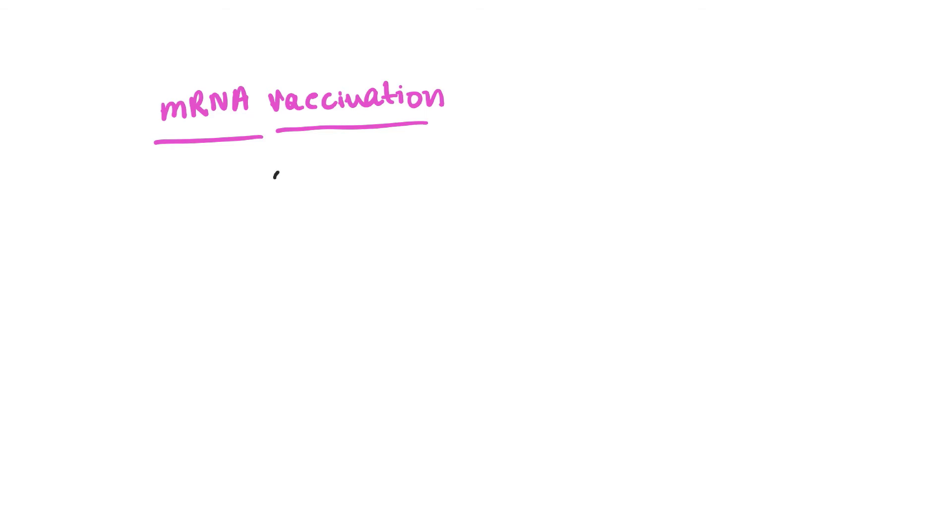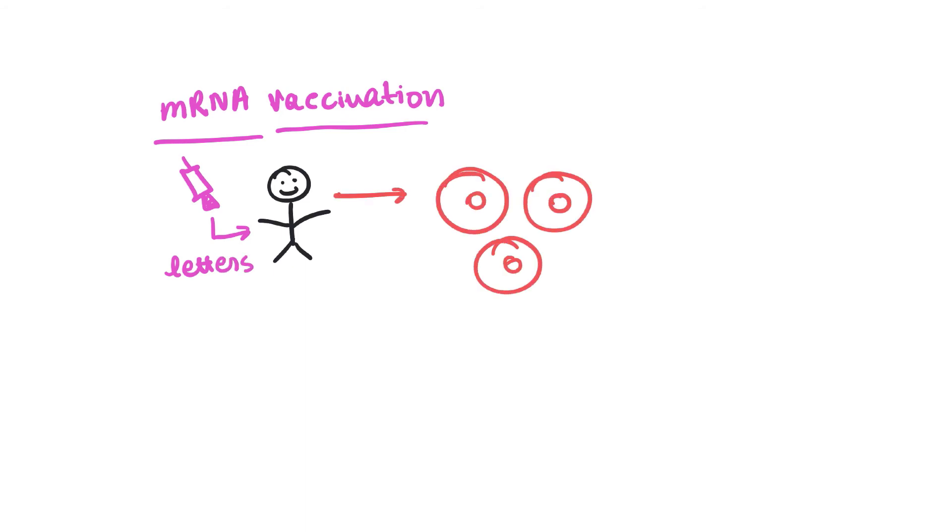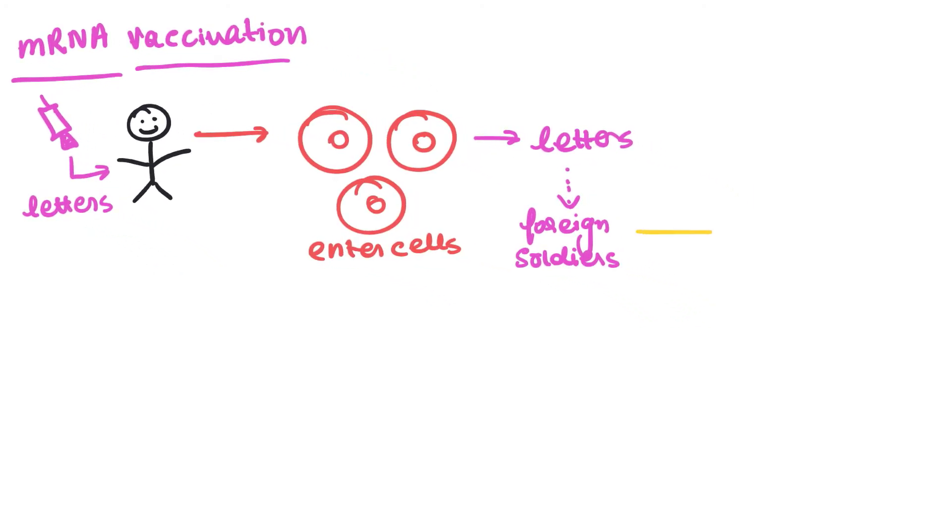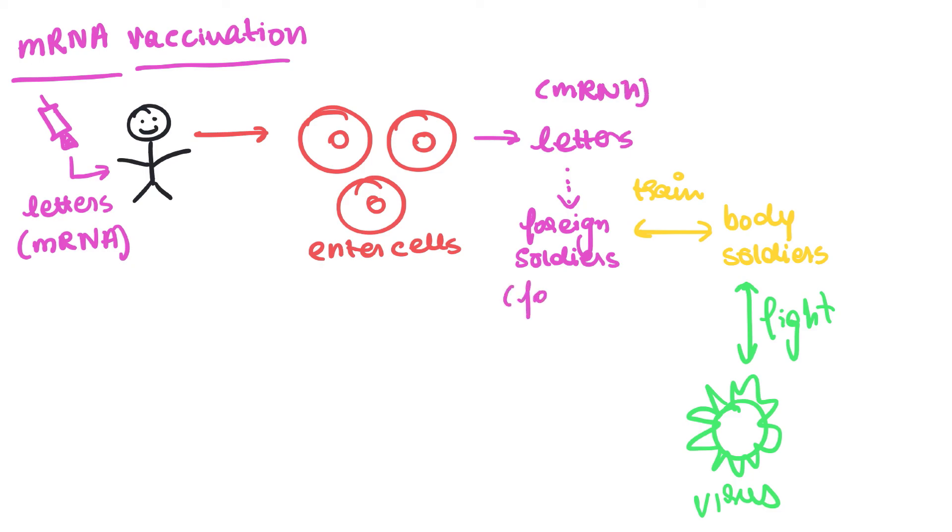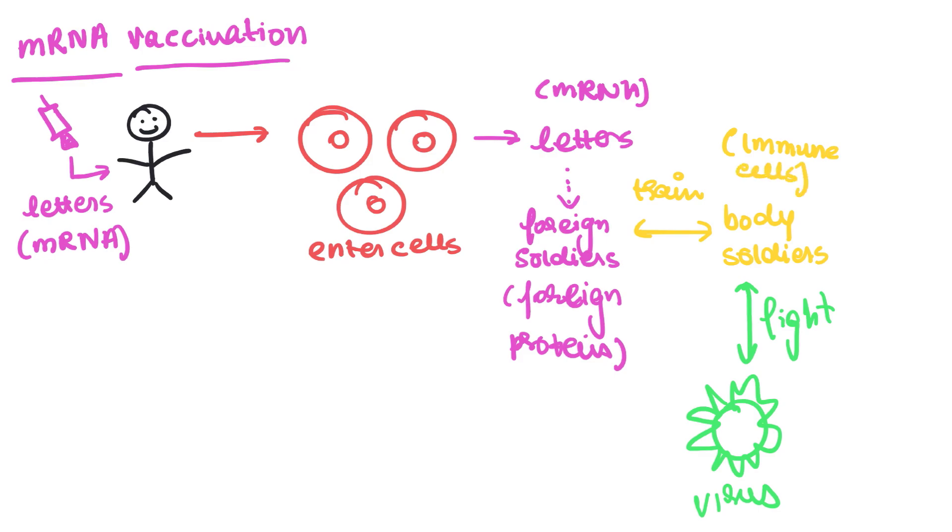So what happens in an mRNA vaccination is that a solution of letters is injected into your body. The letters enter the cells where they have the information to make the foreign soldiers. Now these foreign soldiers then train the body soldiers to prepare a fight against the virus. Now let's link it to the scientific terms. The letters are the mRNAs which are injected into your body. They enter the cells and these mRNAs have the information to make the foreign soldiers, which are the foreign proteins in your body. And these foreign proteins then train the immune cells in order to fight against the virus.